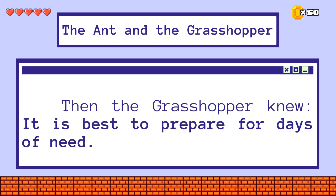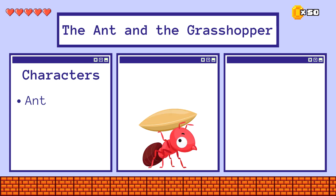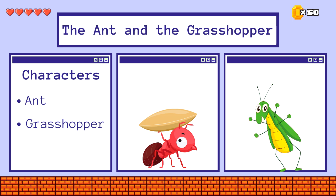Then the grasshopper knew it is best to prepare for days of need. Who are the characters in the story? The characters are the ant and the grasshopper.